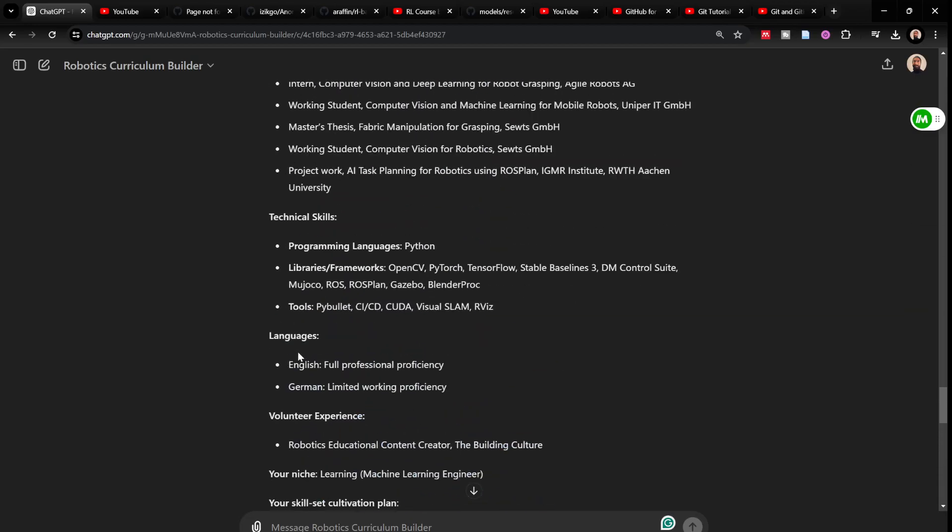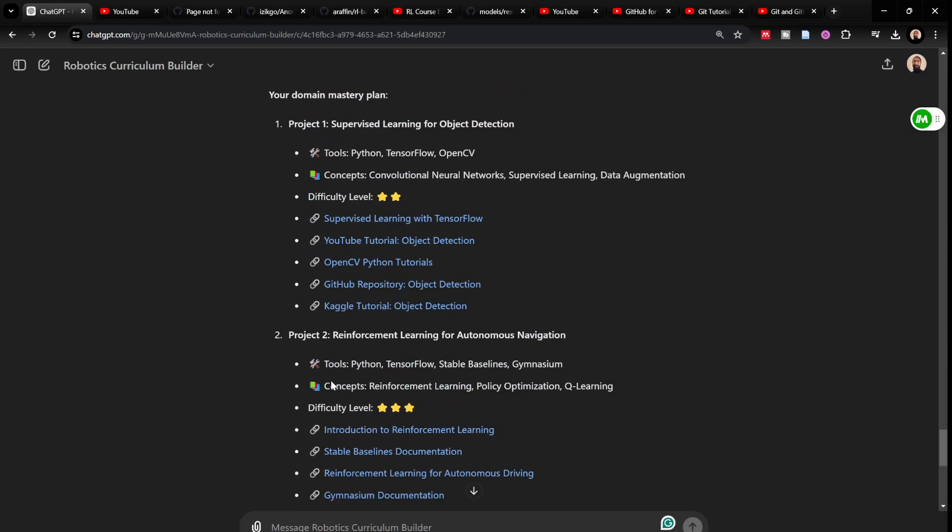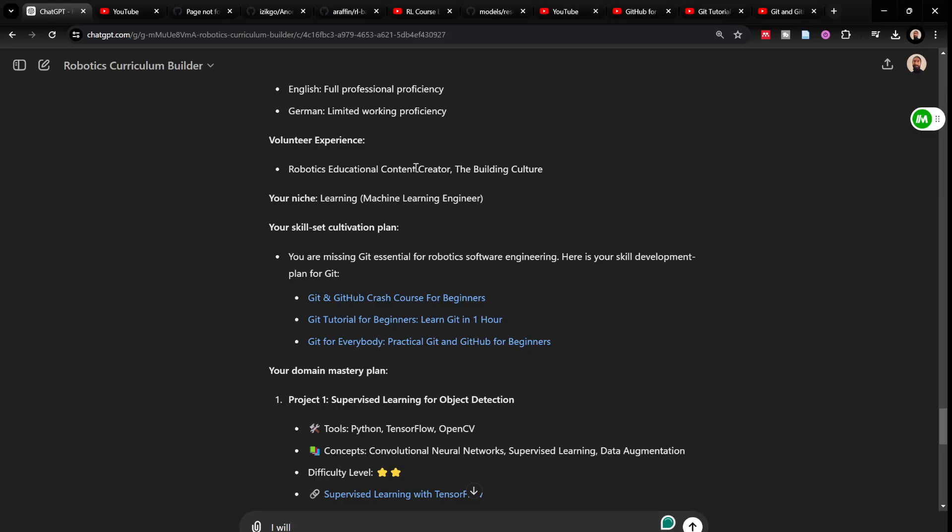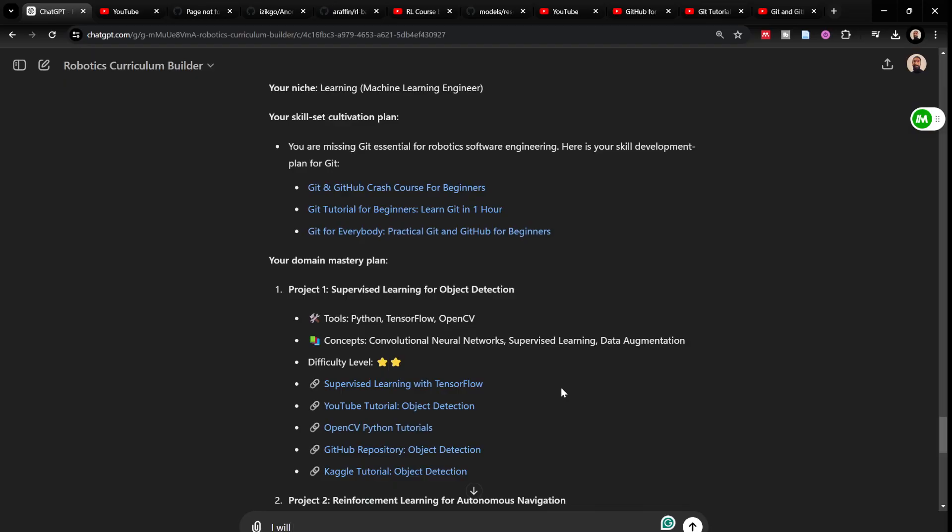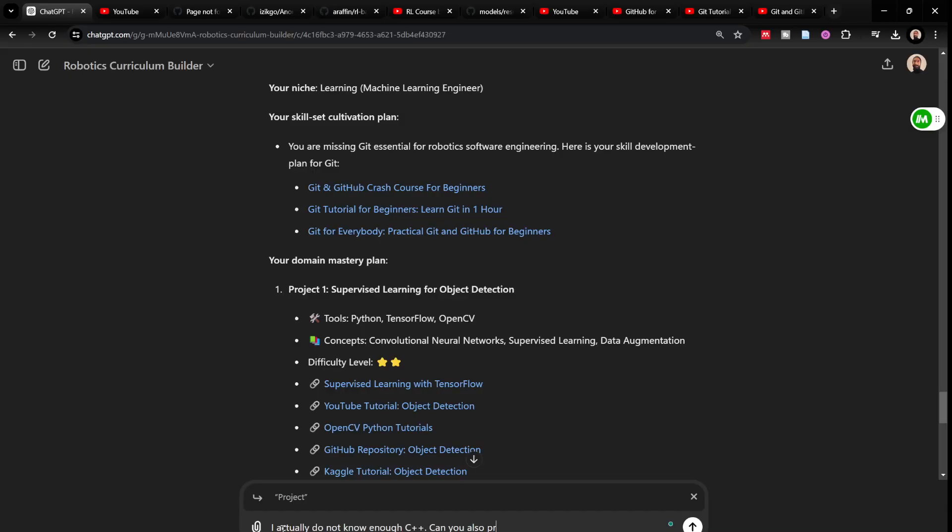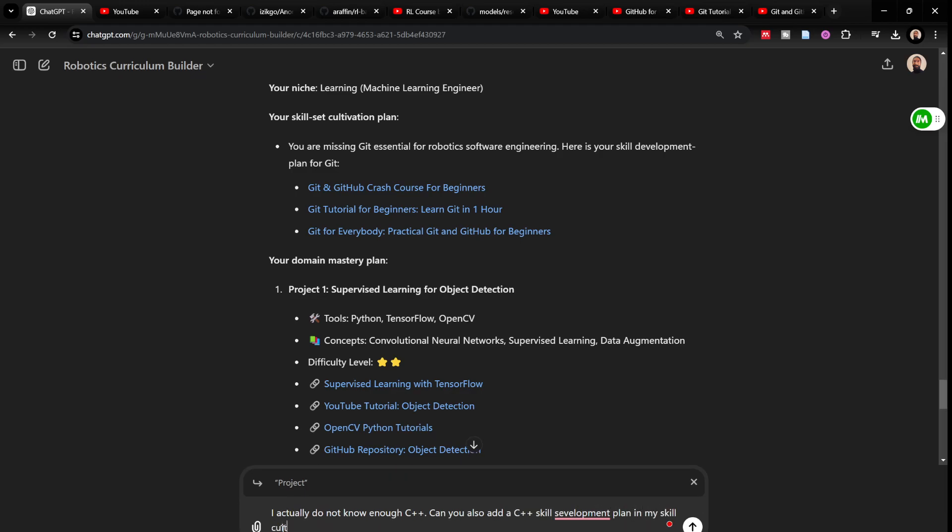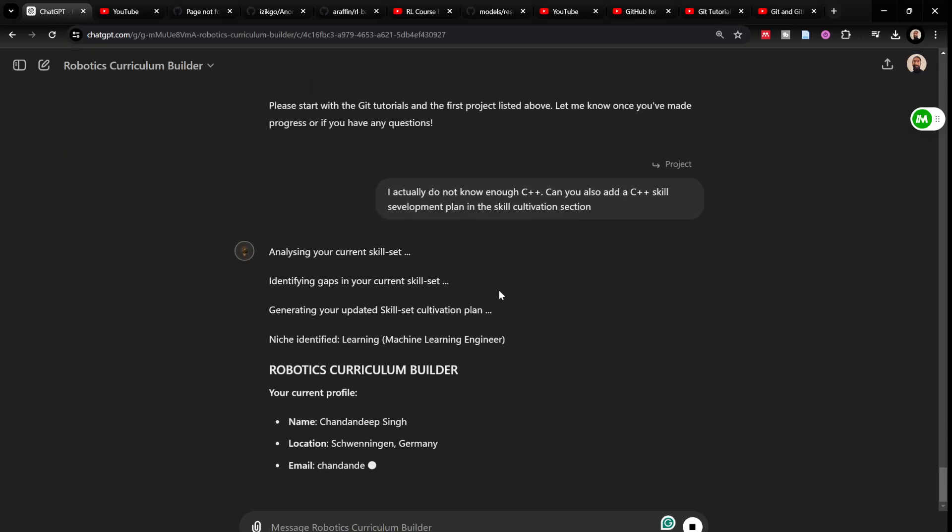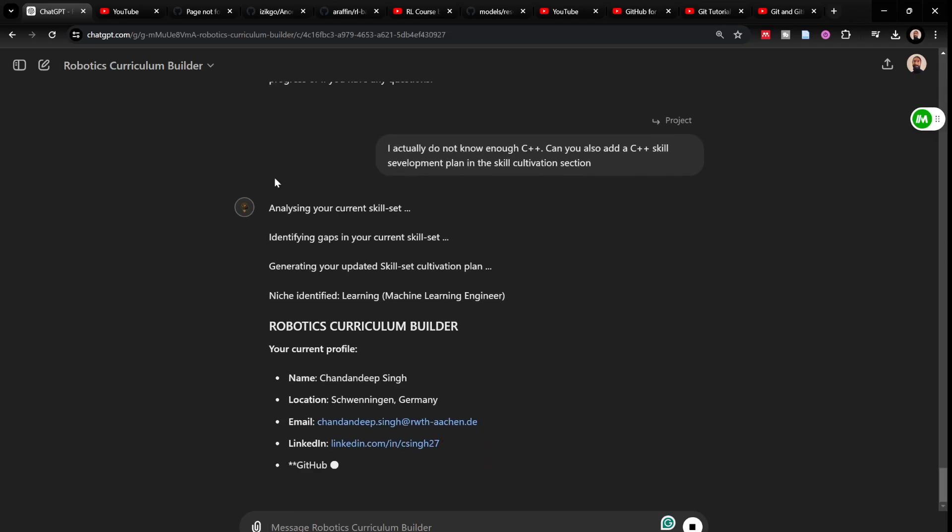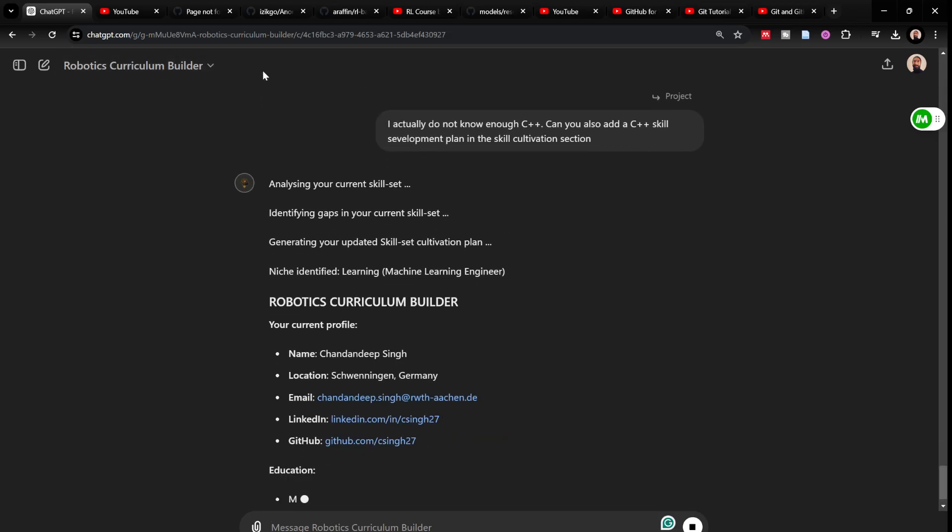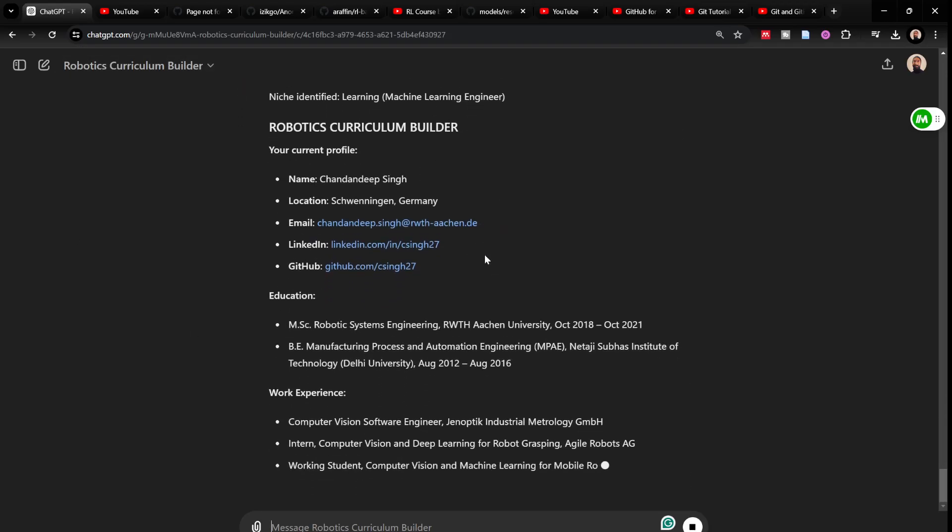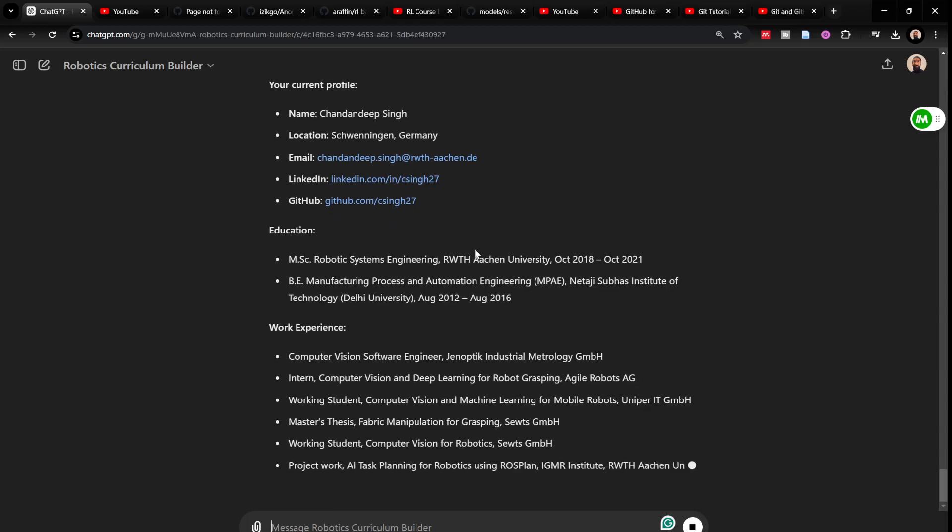What I noticed is that it did not give me C++ skill set cultivation plan. I will try to prompt it a bit. Otherwise, I would update this slightly after this. But more or less, this curriculum builder would give a really good domain mastery plan and a niche development plan. I actually do not know enough C++. Can you also add a C++ skill development plan in my skill cultivation section? I would mention it and I'm not sure if it would really generate it. But if it would not, then that's fine. Because I would just need to update the prompts and update the curriculum builder. Which would be not too time consuming to do.